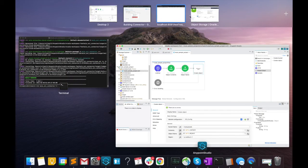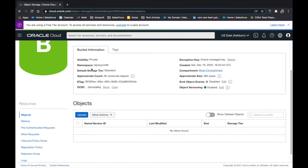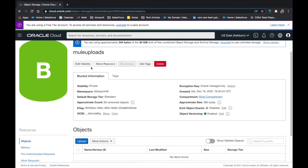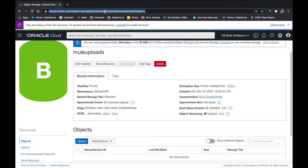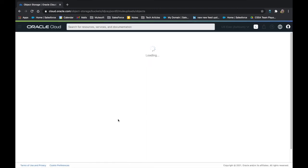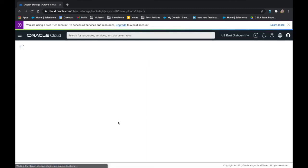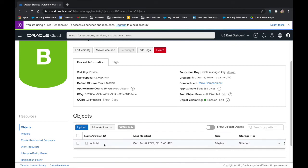Once the process has been successfully executed, head to your Oracle Cloud account. Here you can see within the bucket that the values I had passed from the URL have now been successfully created into Oracle Cloud's object storage.